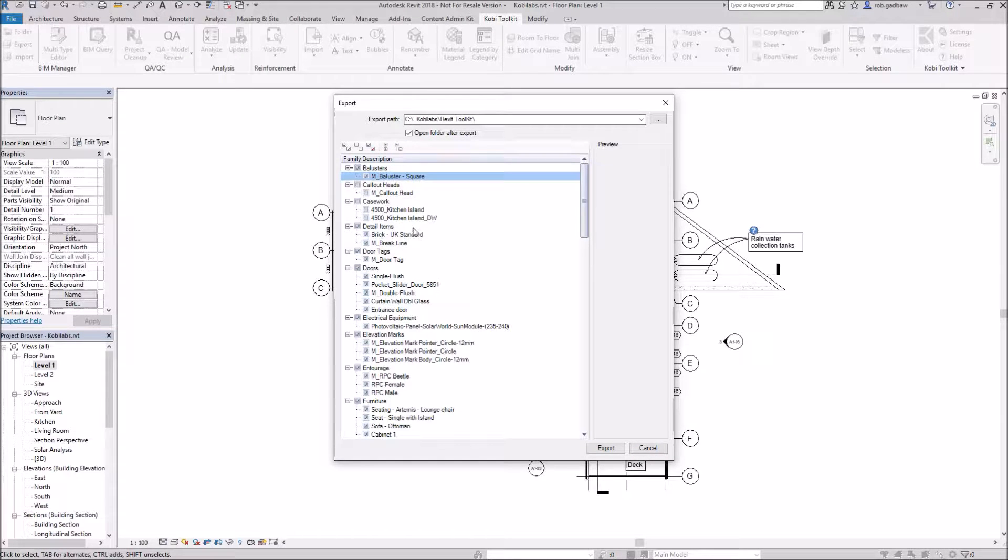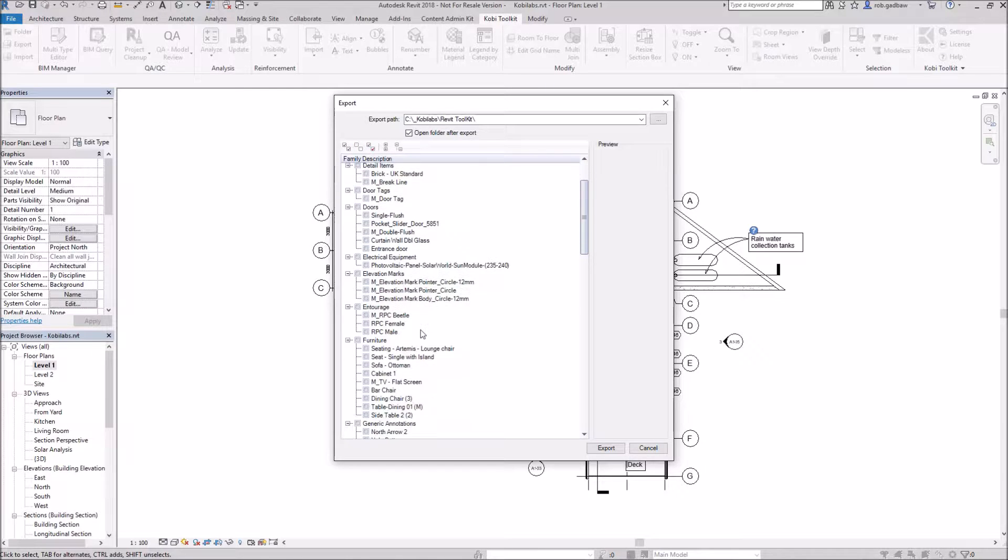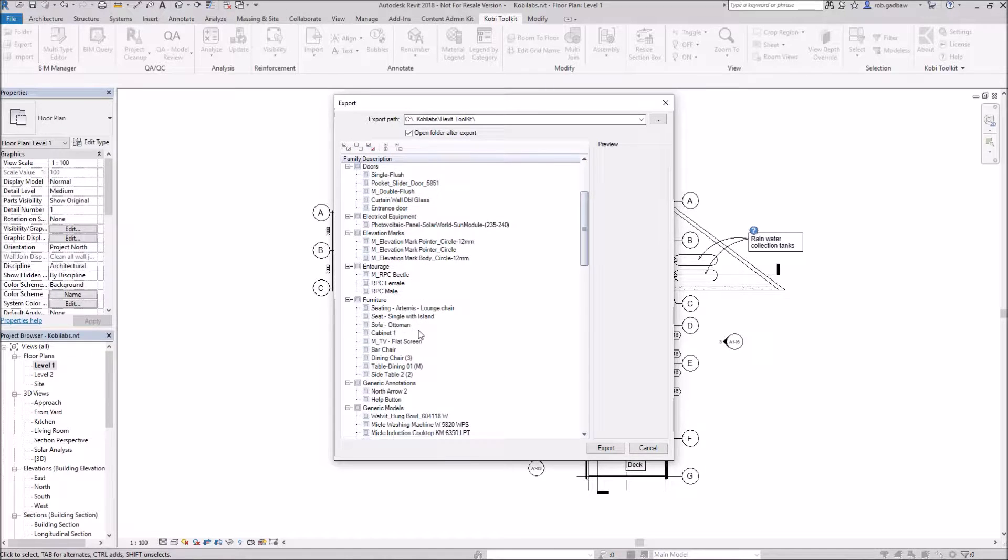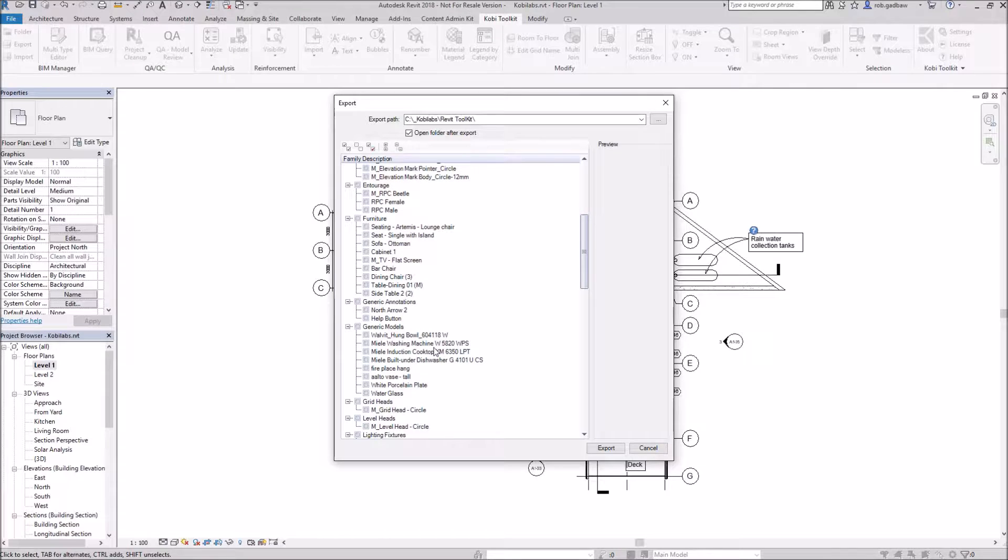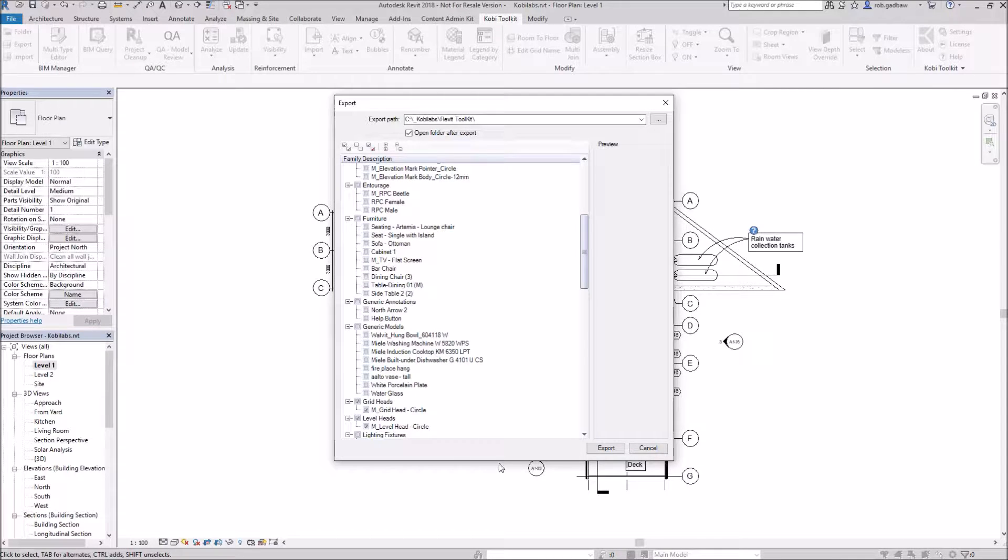So what I'm going to do here is I'm just going to pick a couple of these to export out. So I'm just going to go down here to let's go to the grid heads and level heads.